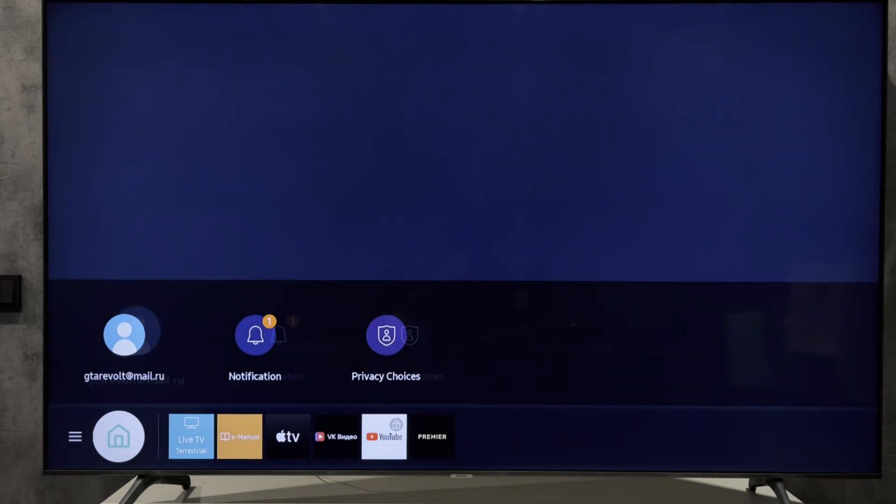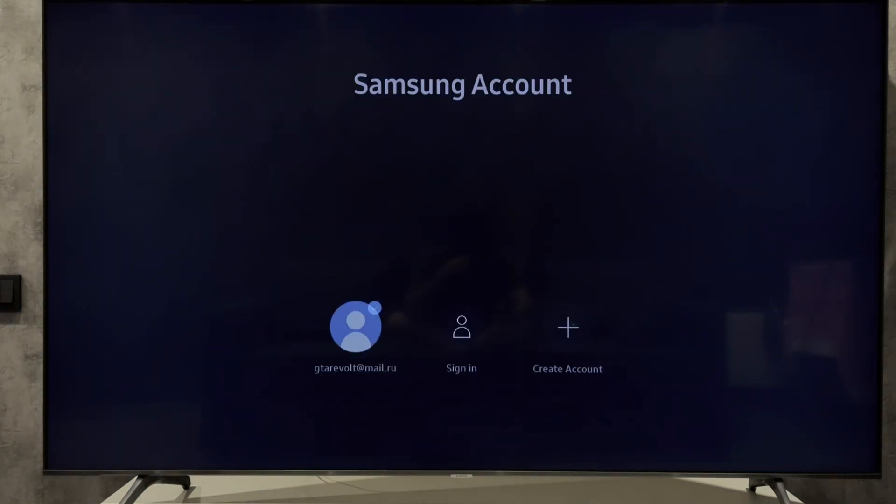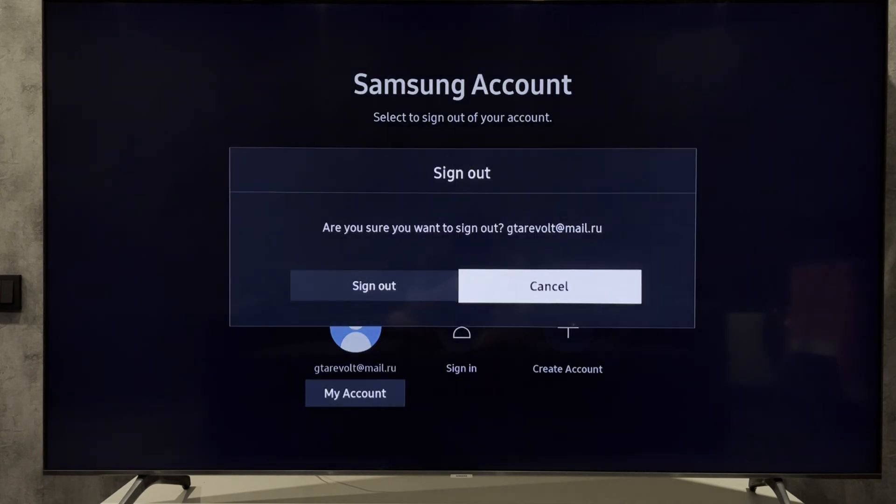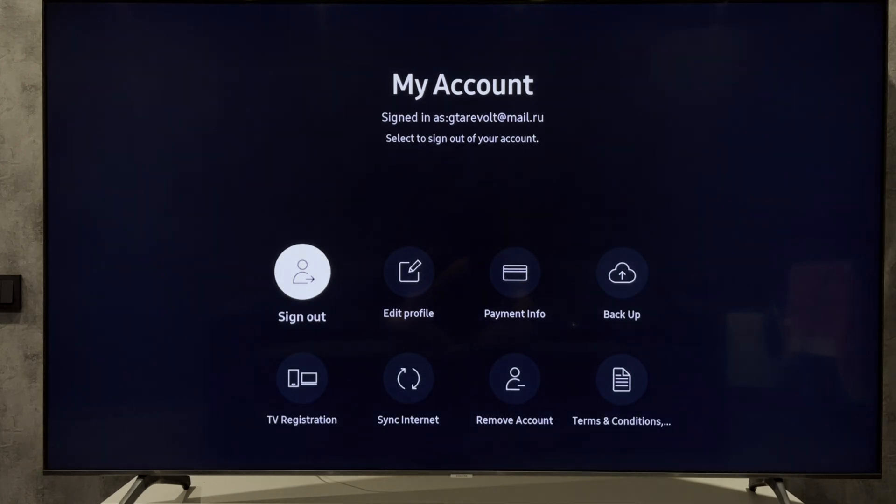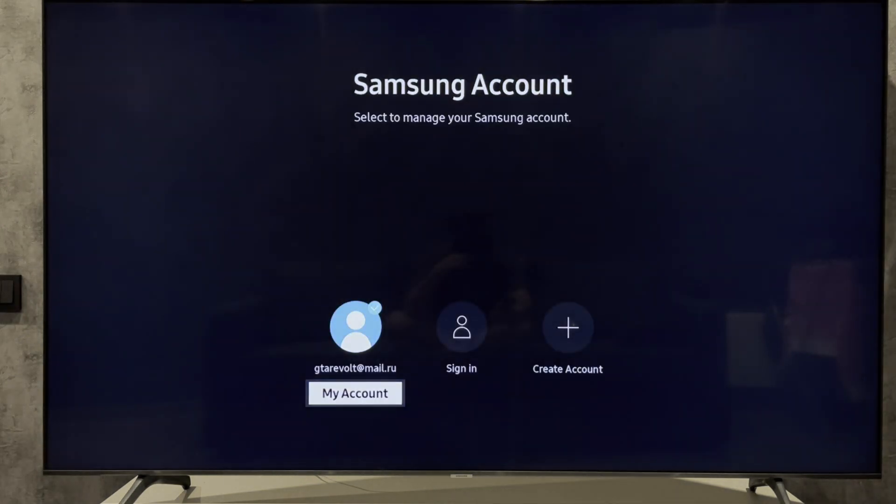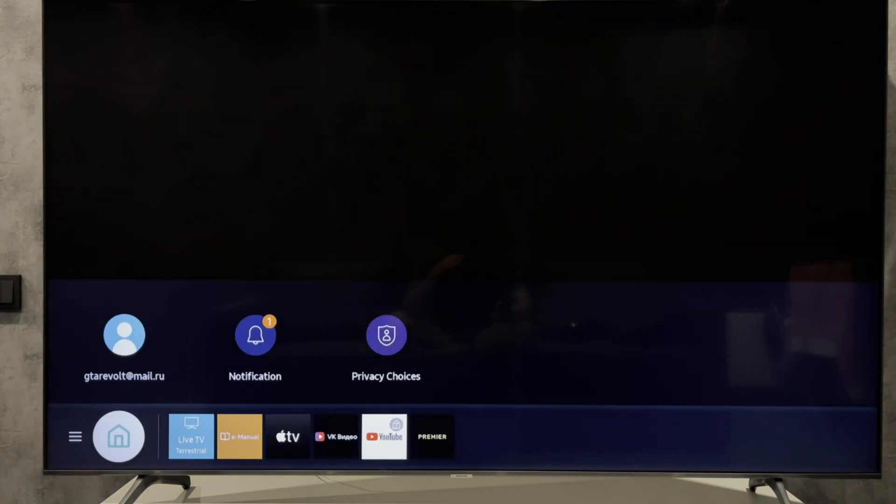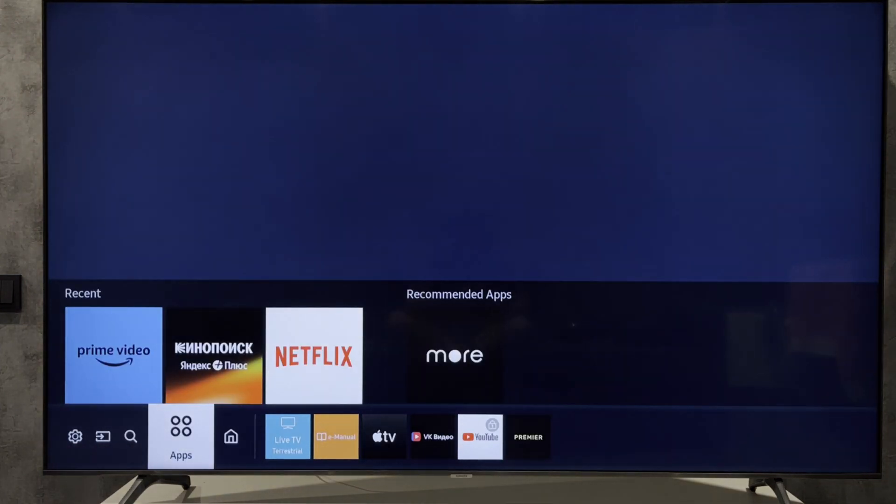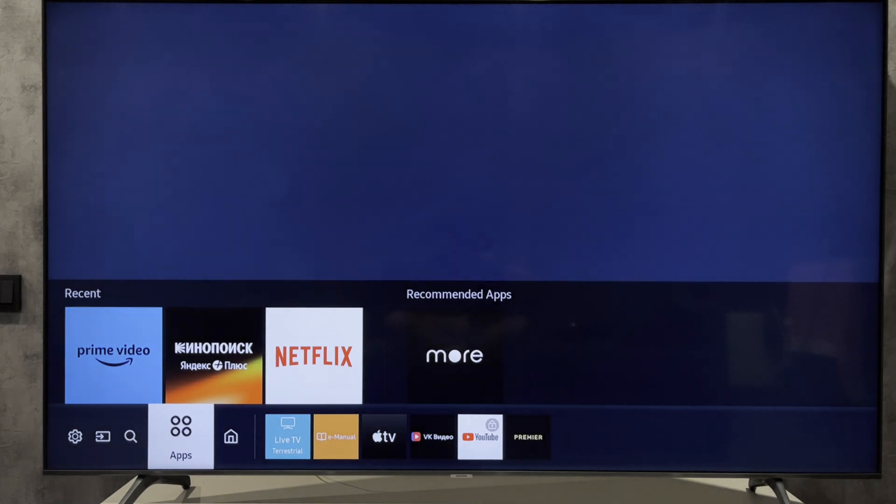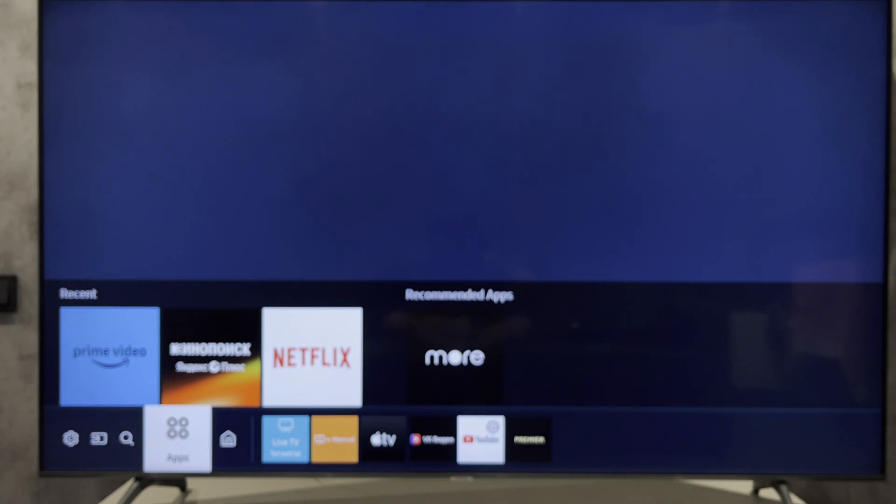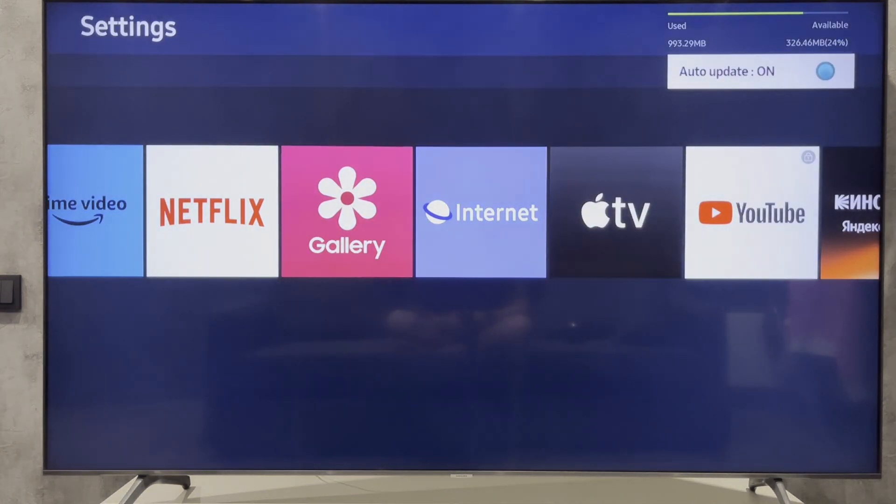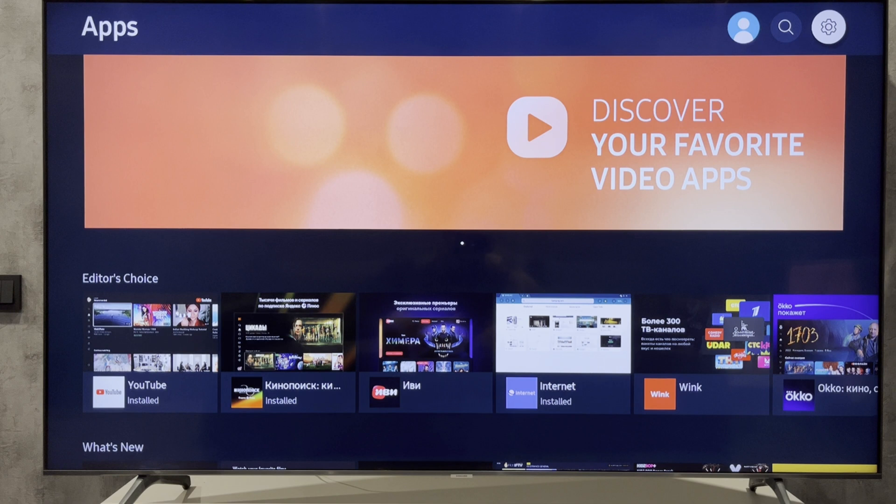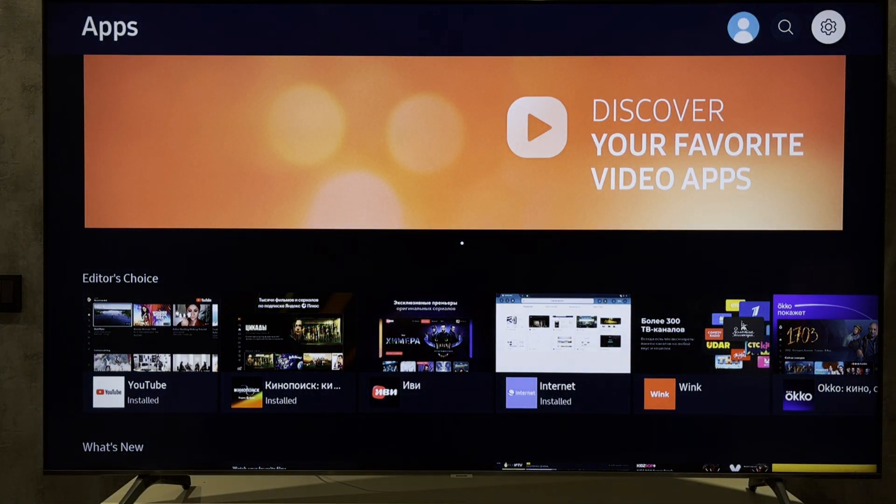Sign in to your Samsung account. Open Apps. Find Xfinity.